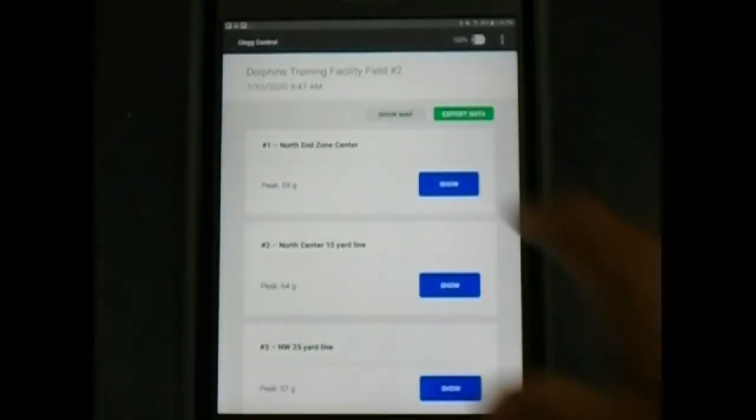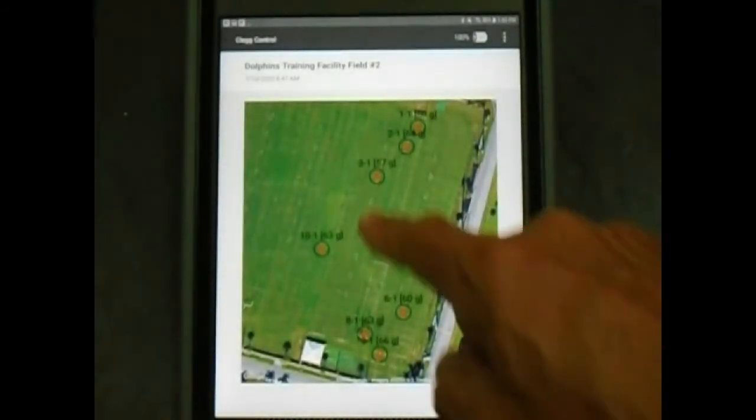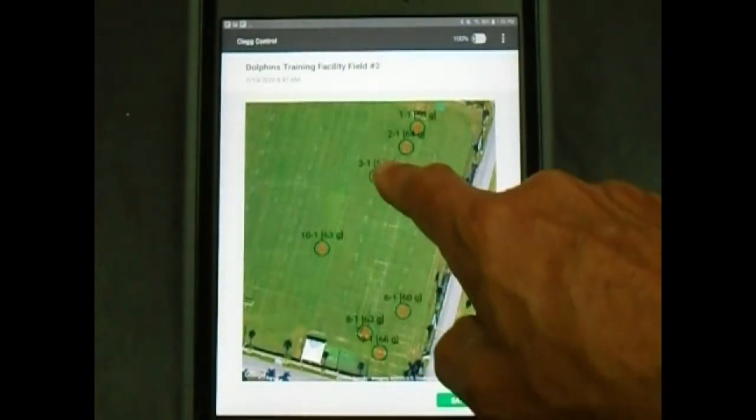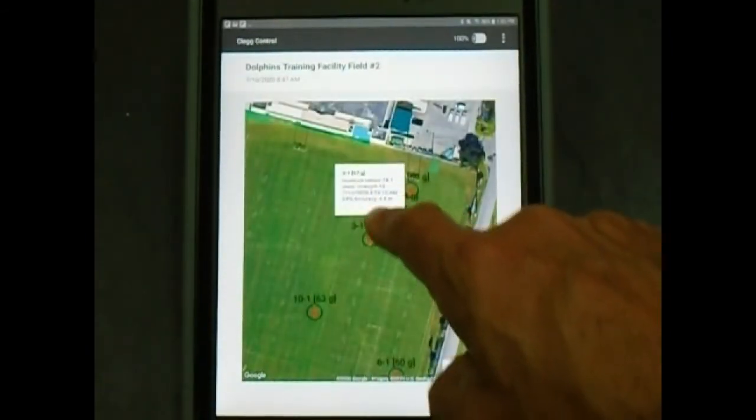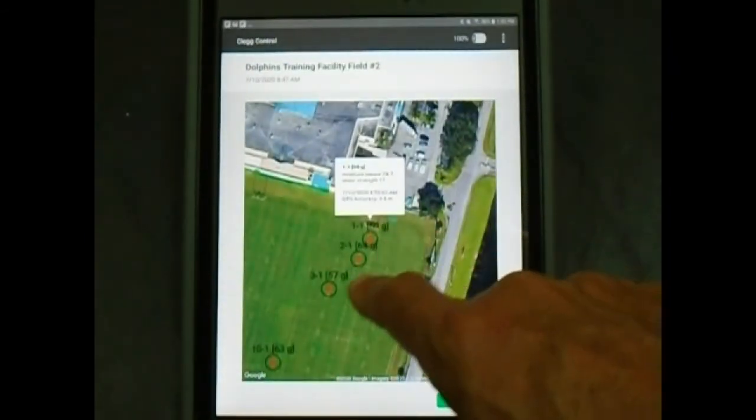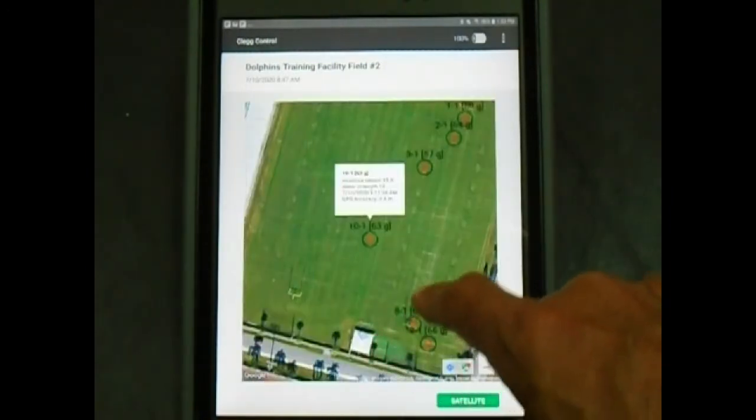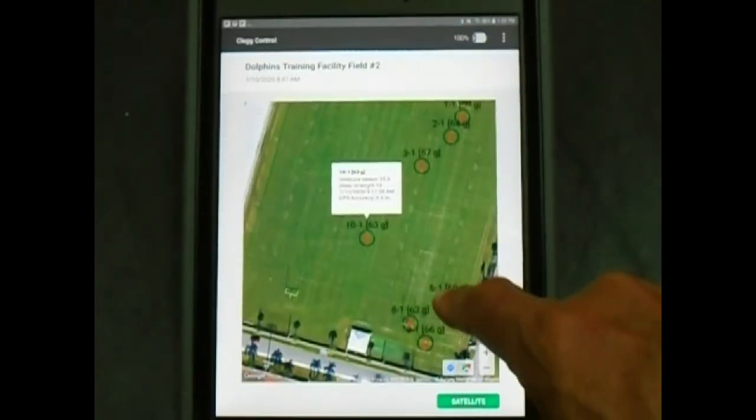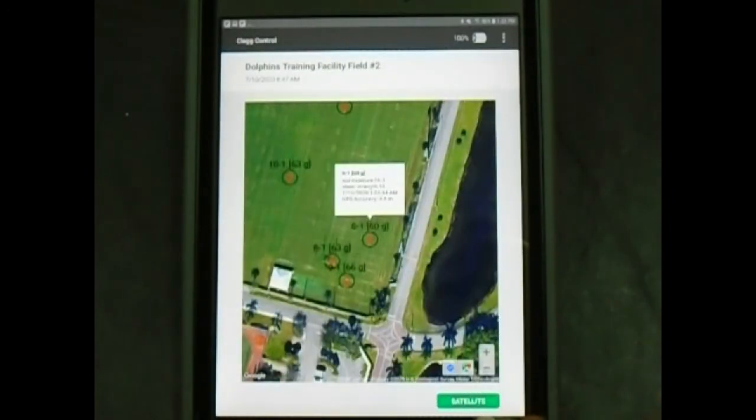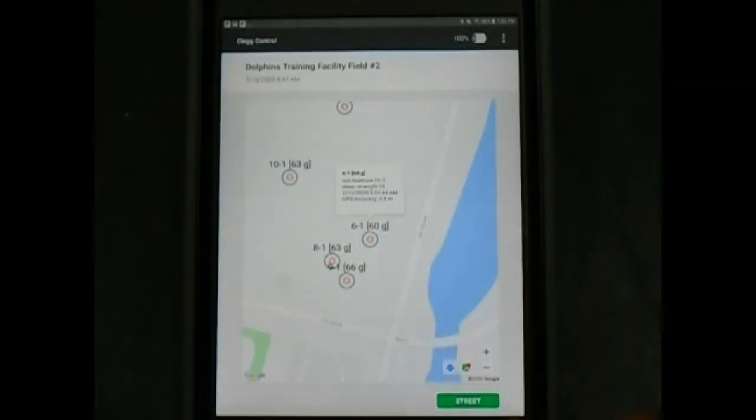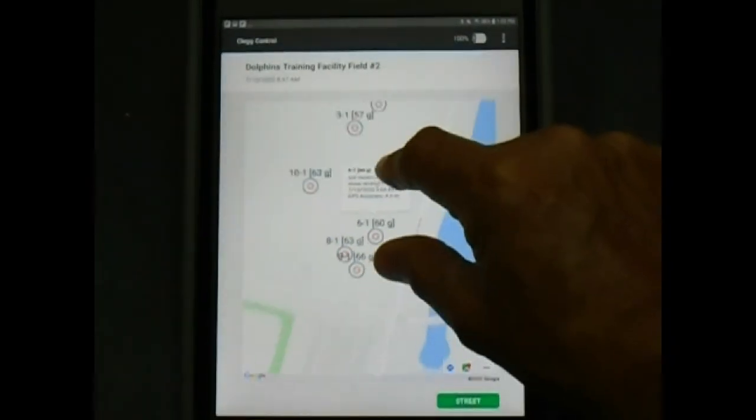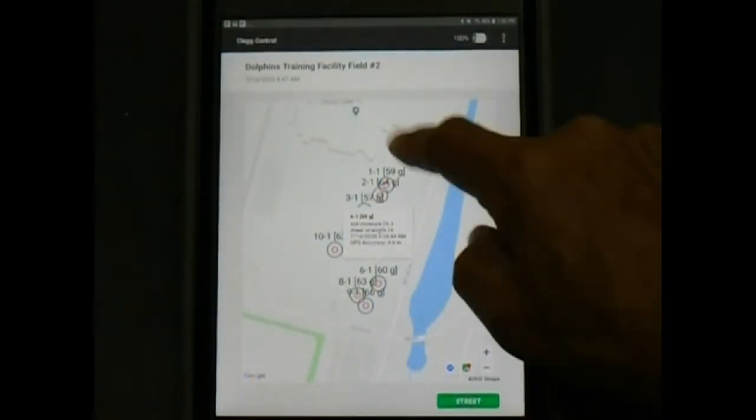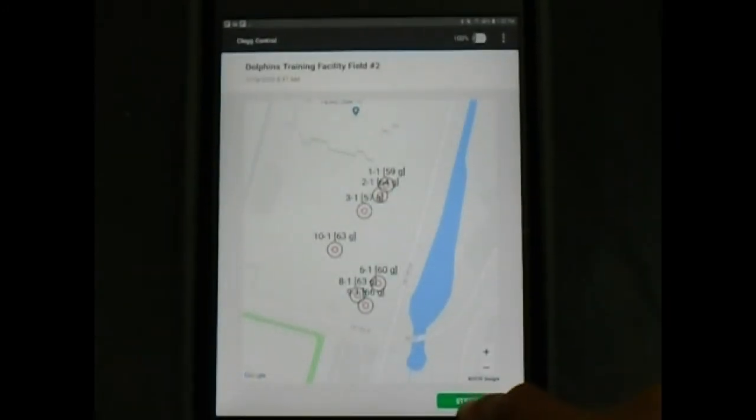The show map button can be clicked on when viewing results. This displays a map with markers of all drop locations for what GPS coordinates were obtained. Tapping on the marker brings up details about the drop including GMAX results, time, and GPS accuracy for the drops and the information written into the notes.